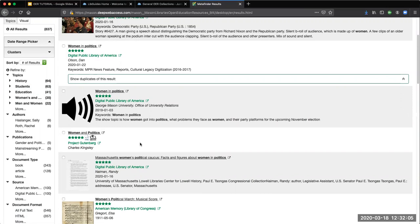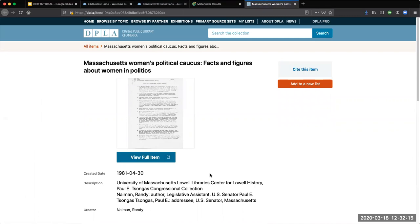We want to make sure that you know that all of these sources are freely available to use. Just remember to always cite your sources. If you are interested in a particular source, it's going to give you all the information you need to both view the item and to cite it.